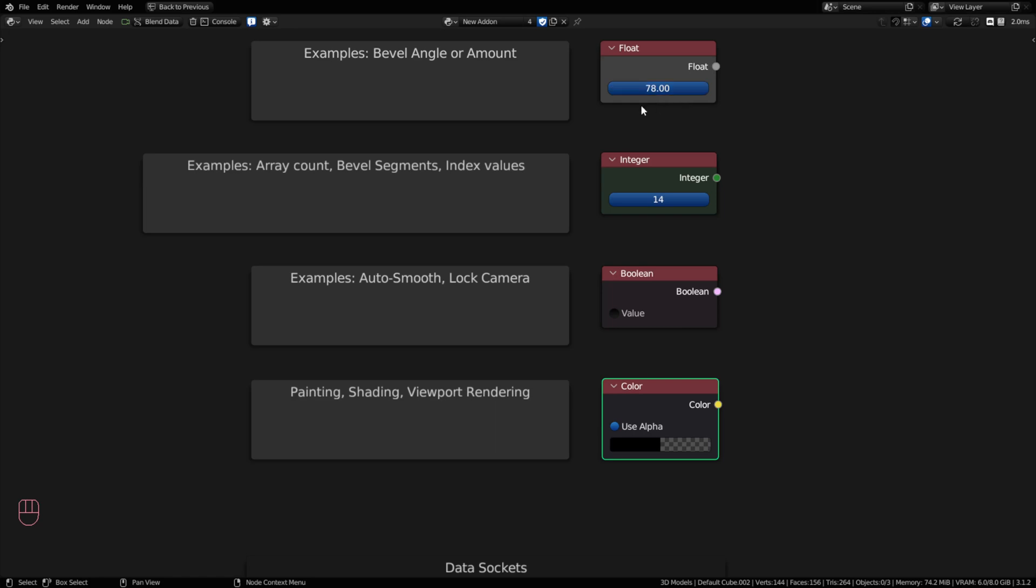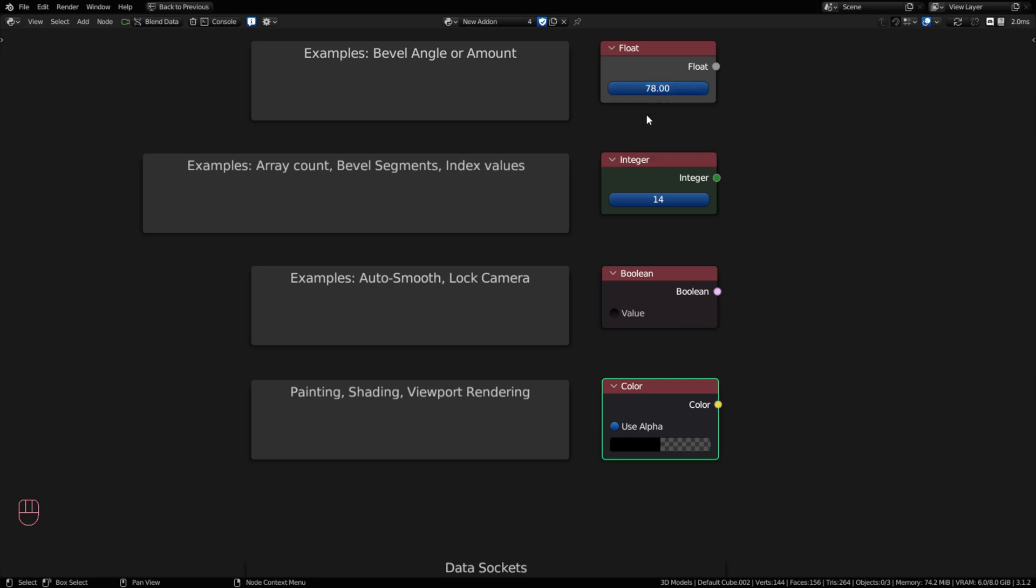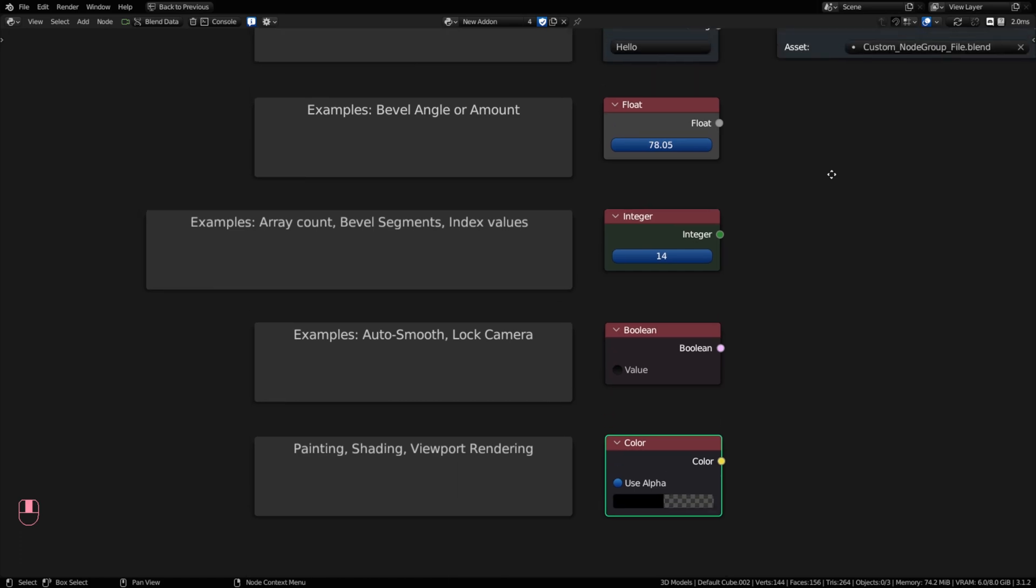Floating point numbers contain decimals. And good examples of this would be in your bevel modifier. The bevel angle that you're looking at is a floating point number. You can get 78.05 degrees if you wanted. You can also pick the bevel amount, like how much do I want to bevel from zero to one?